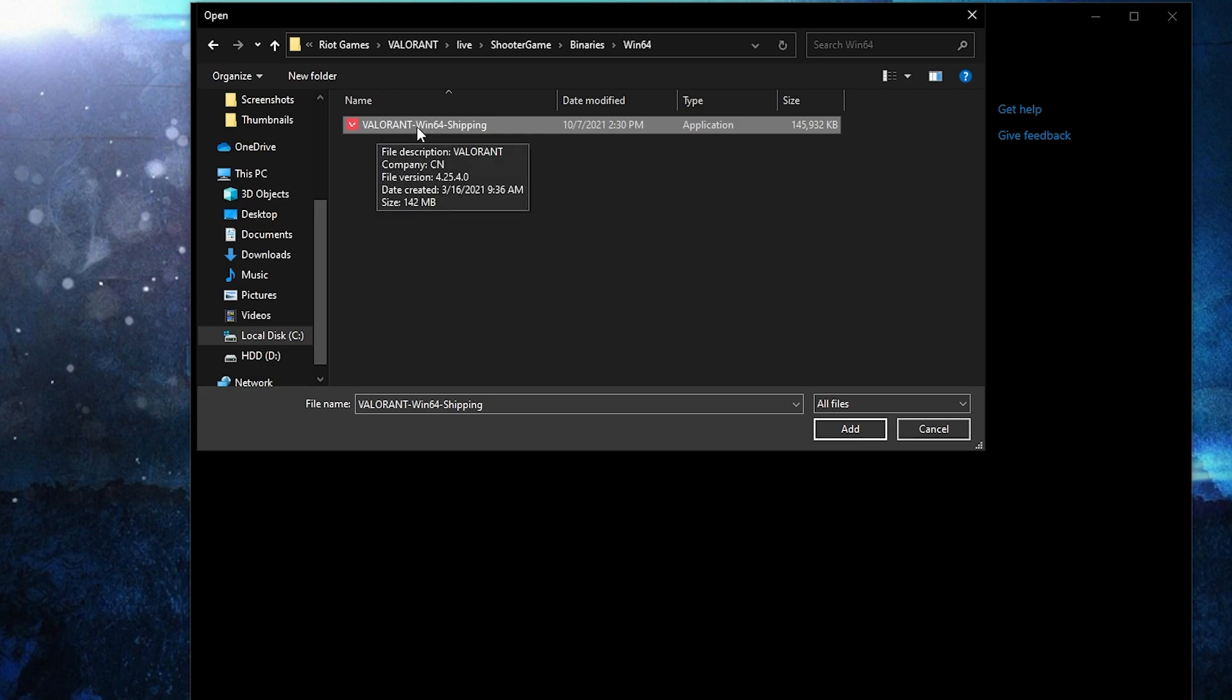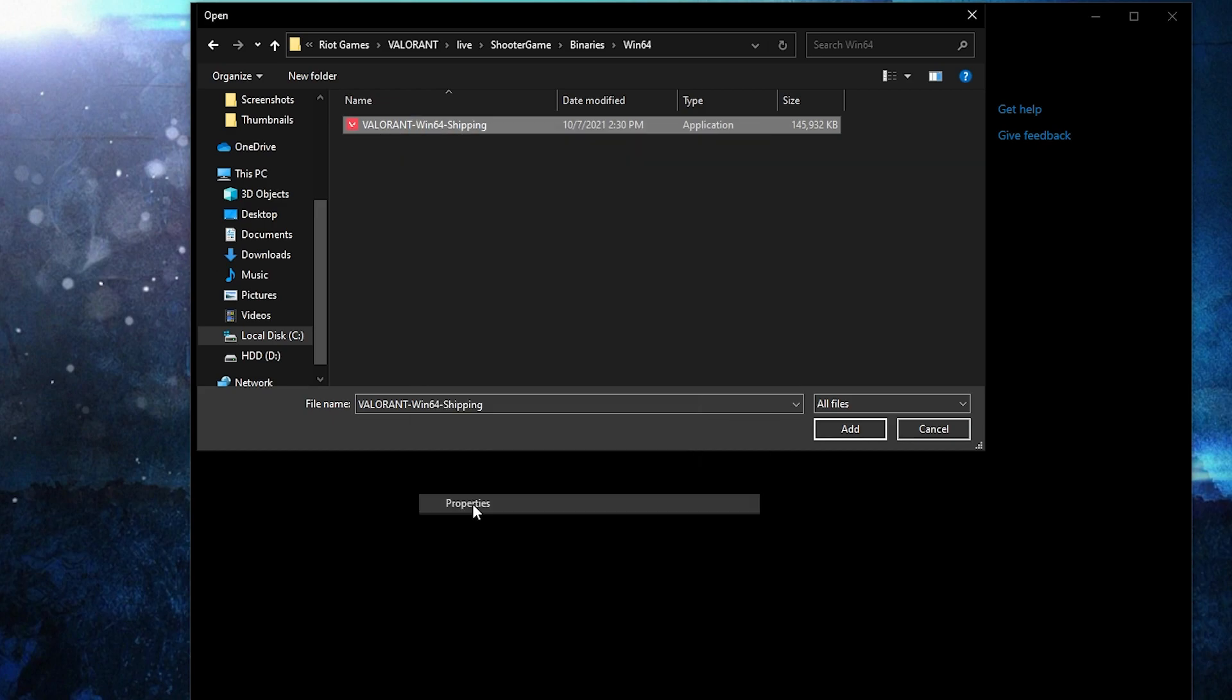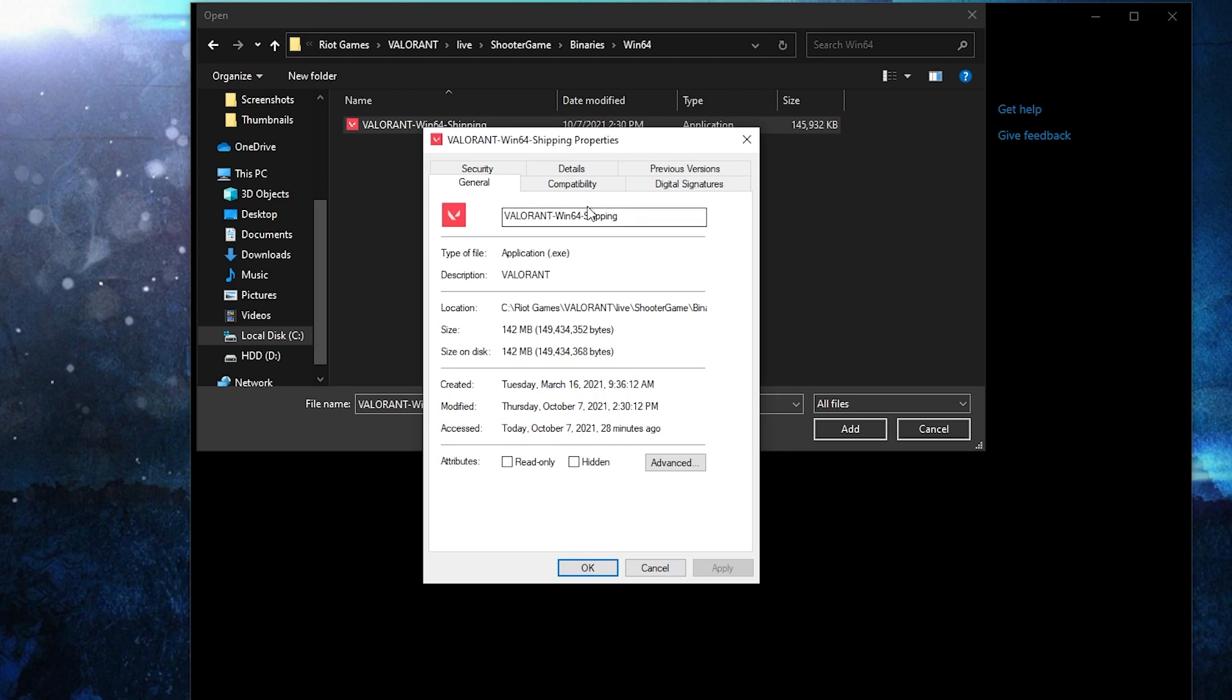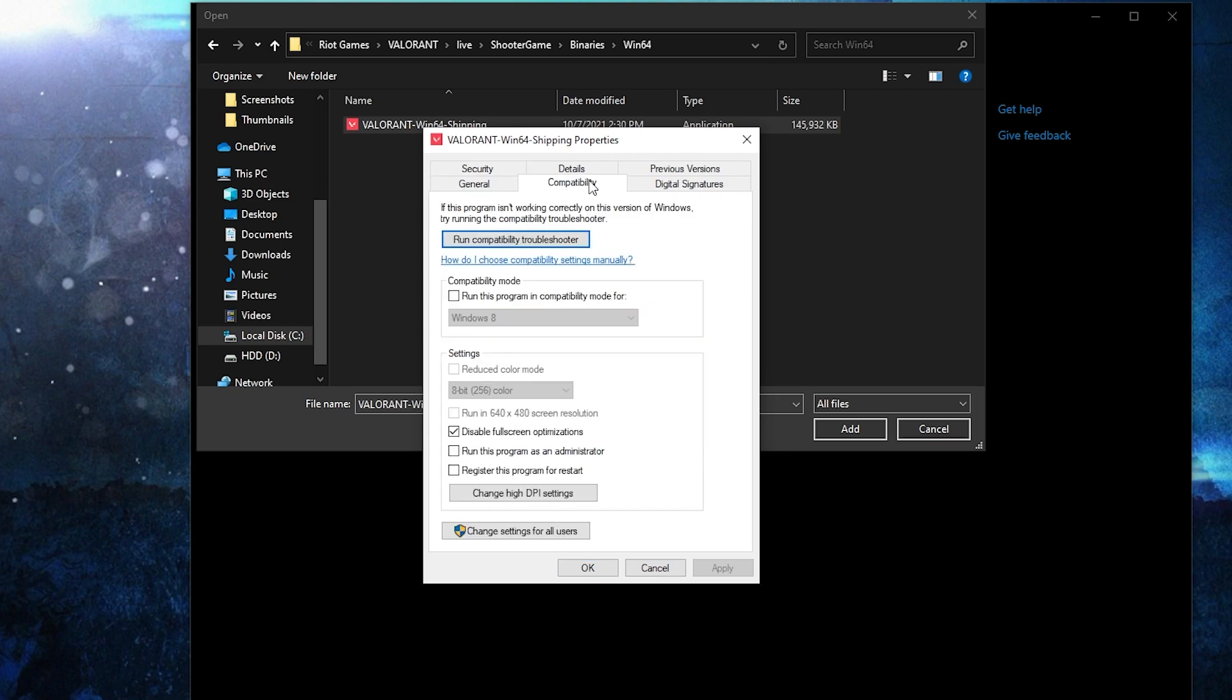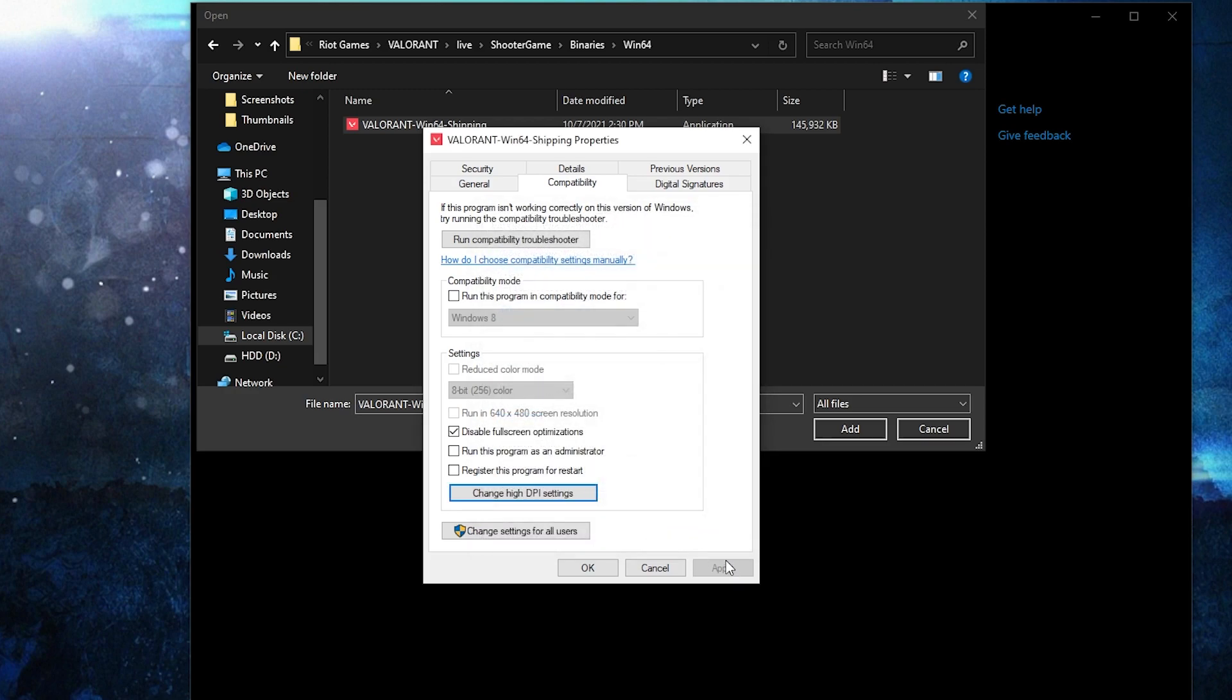First, right click on it, press on properties. Here you have to go to compatibility, check disable full screen optimization. Then go here to change high DPI settings, check this box, then press OK, press apply, OK.